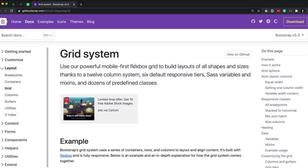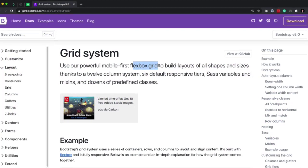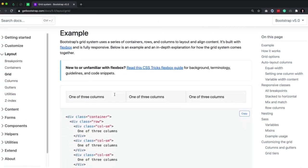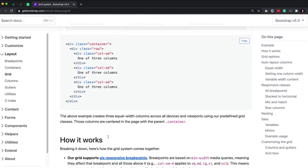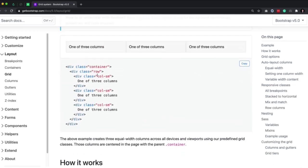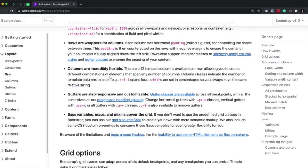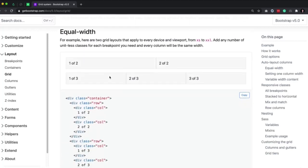The grid system is a mobile-first flexbox grid to build layouts of all shapes and sizes. Grids always live inside a container, and inside each container are rows, and inside rows are columns — basically building out a table. We call that a container, then a row inside that container, with column 1, column 2, and column 3. We have a container on the outside, a row on the inside, and we can have multiple rows — we just don't nest them yet.